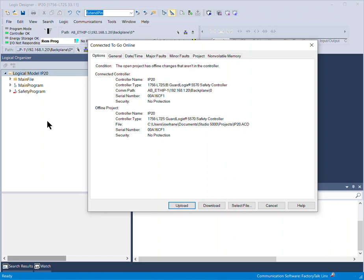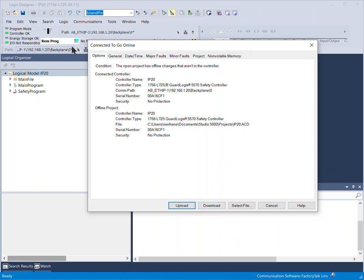But if I'm designing a new project or updating a project offline and I want to go online and I'm certain about it, I can download. But you have to be aware that when you download, the PLC will go to offline and the system will be in program mode, it's not going to be in run mode. So be careful when you do that because you don't want to stop any process or operation.